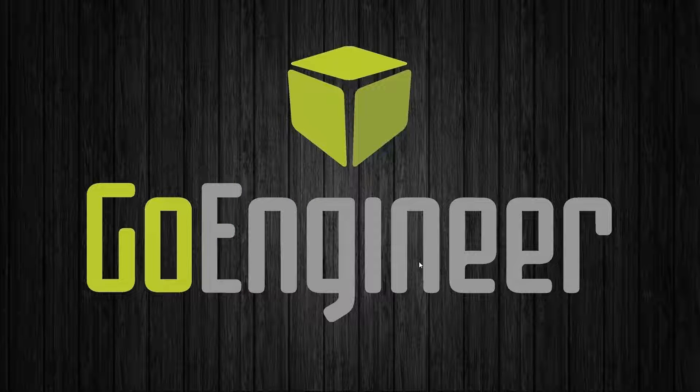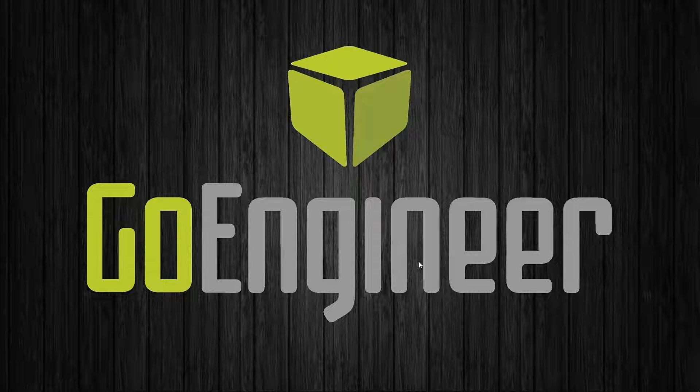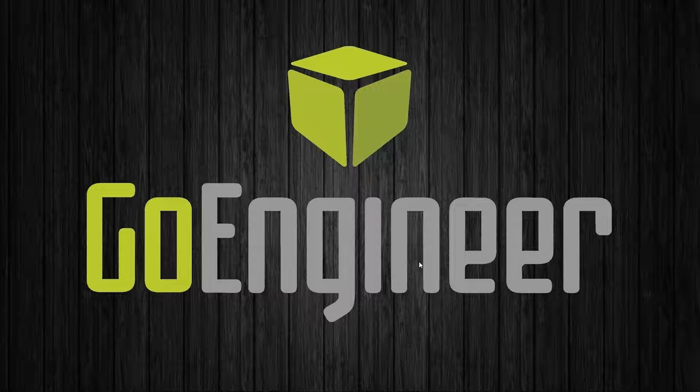Thank you all for listening in for this quick tip. This is Miguel de Villa of GoEngineer signing off.